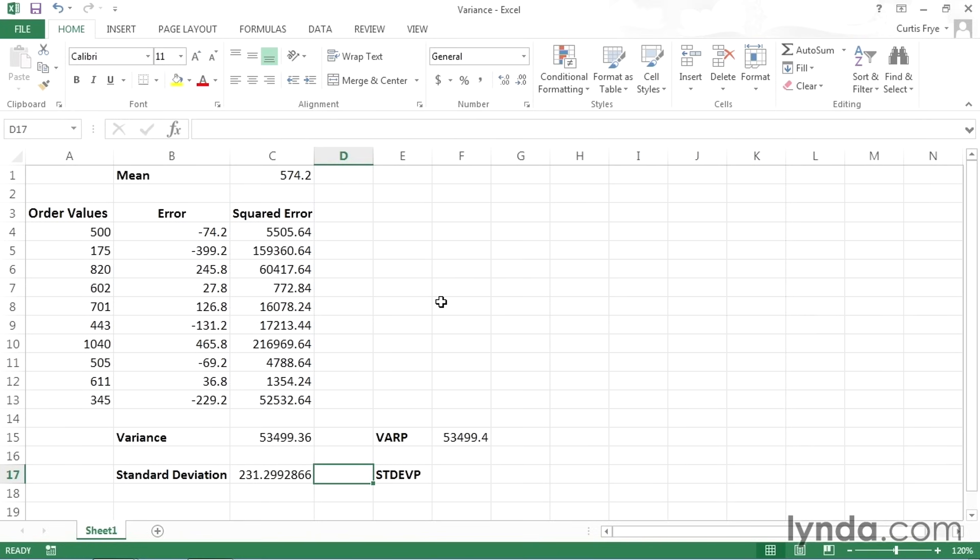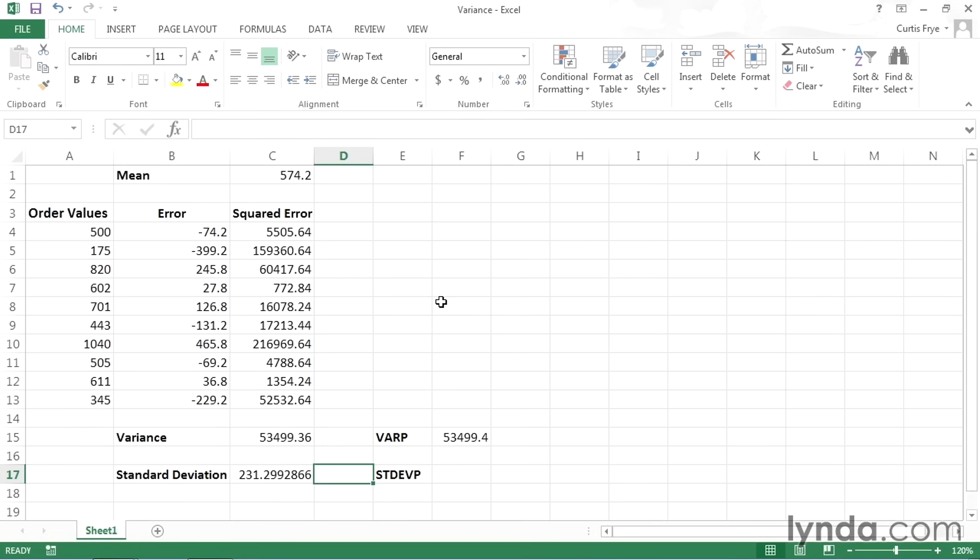So what that value tells me is that I have a mean of 574.2 and a standard deviation of 231. What that means, and I go into much more detail on this elsewhere in the course, is that about 68% of my values will be within 231 of the mean in either direction. So going down to about 343 and up to 805. So most of my values, more than half of them, will be within 231 of my average. And as we get farther from the mean, there will be fewer and fewer values occurring. So that is what the standard deviation means.